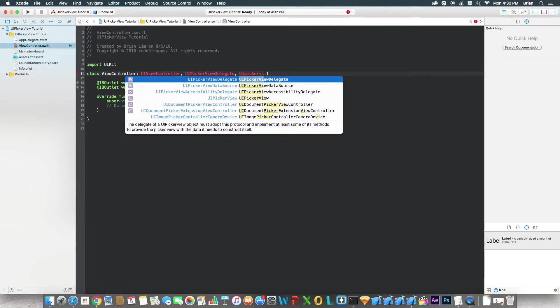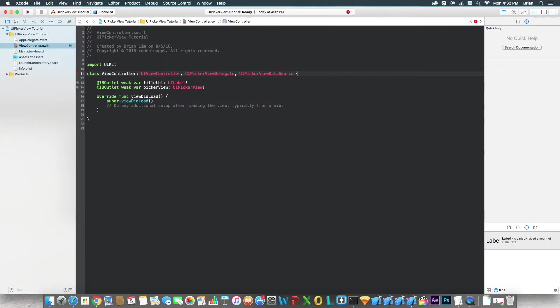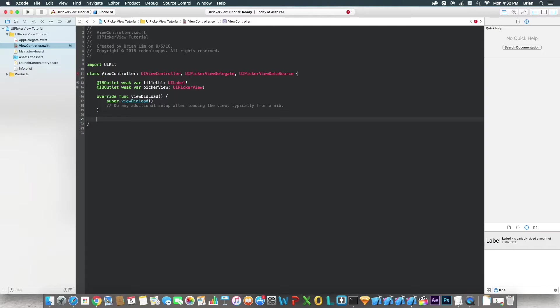Similar to how a UITableView works, it's practically the same thing. Just the code is slightly different. It's complaining here because we haven't actually implemented those functions that it requires. So let's do that right now.